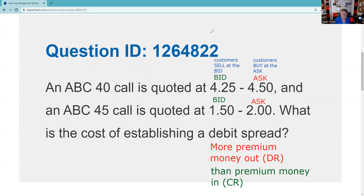Even if this question were missing premiums, you could still tell it's a debit call spread, because lower strike calls always have greater premiums and the greater premium dominates. The spread is always the difference between those premiums.